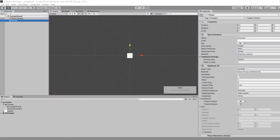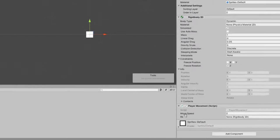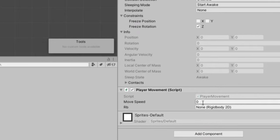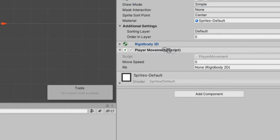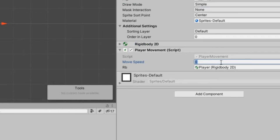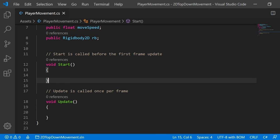So when we save and go back to the editor, after it compiles we'll now see a movement speed and a Rigidbody section open up. So we can take this Rigidbody 2D and drag it into the variable. And let's set this move speed to something like 5, just so it's not zero for now.